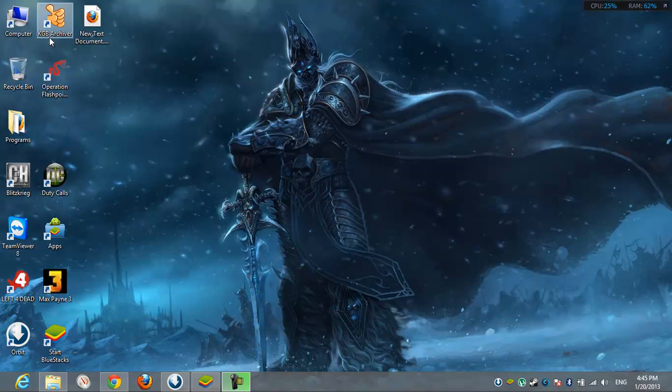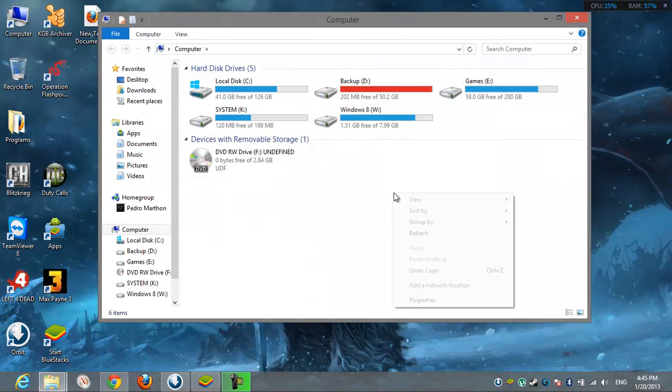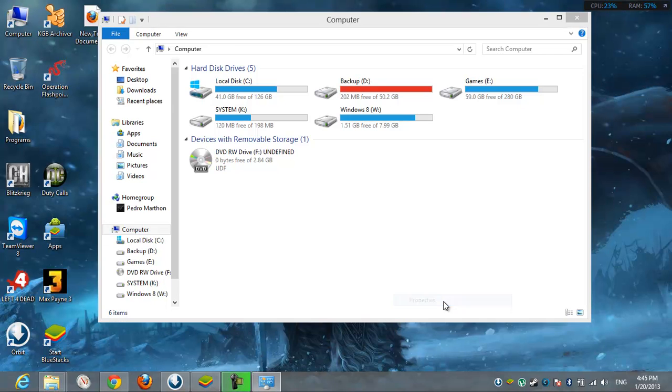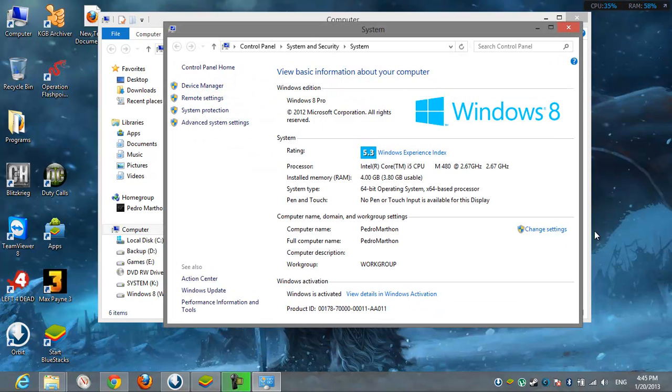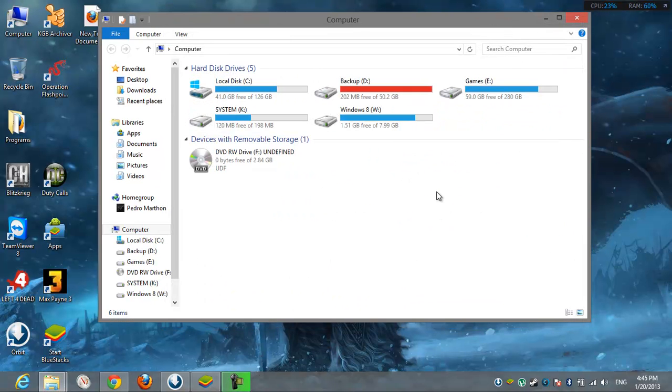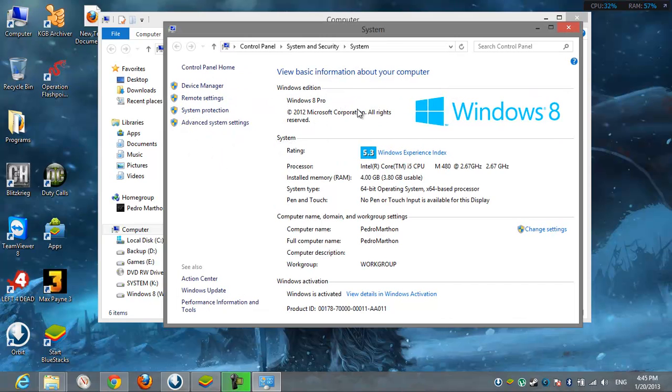We go first to the computer, right-click on an empty space and click Properties, and then we choose Advanced System Settings.